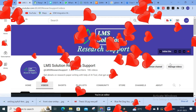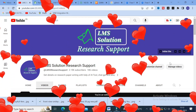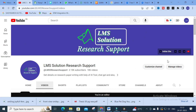Hello friends, welcome to LMS Solution Research Support. In this video we are going to discuss an AI powered tool which will be very useful to create flowcharts and maps. We will explore how it works, what important templates are available in this AI powered tool, and how it can be useful for research article preparation.